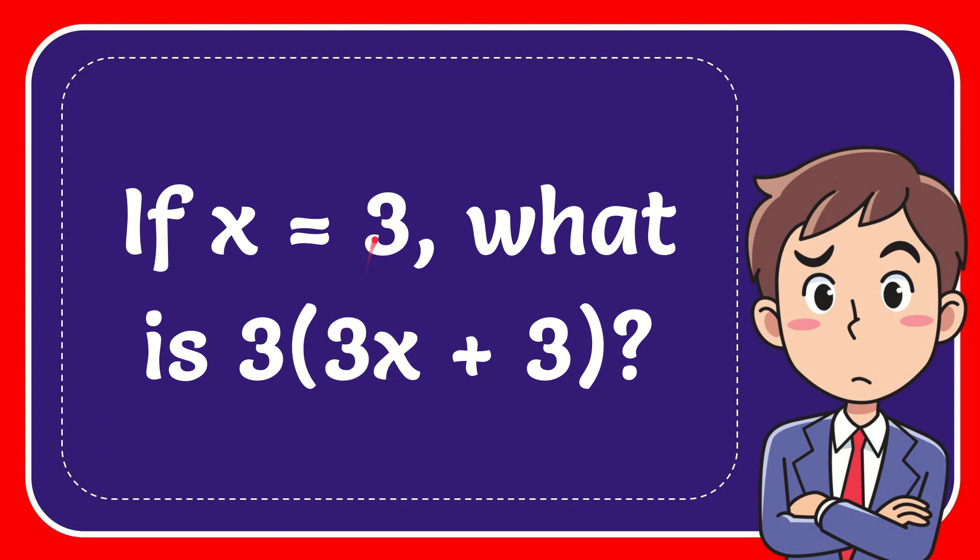So, 3 times 3 equals 9. 9 plus 3. 9 plus 3 equals what? 9 plus 3 equals 11.